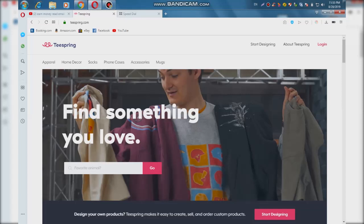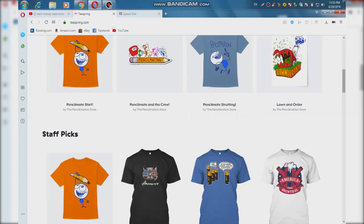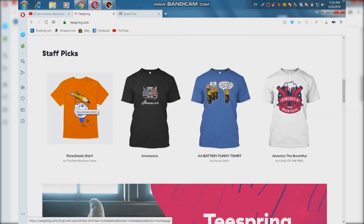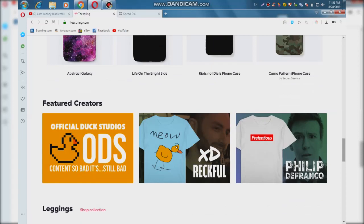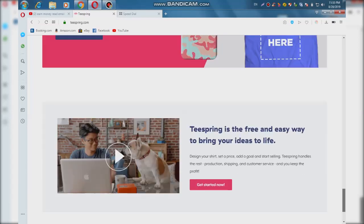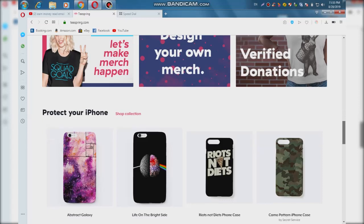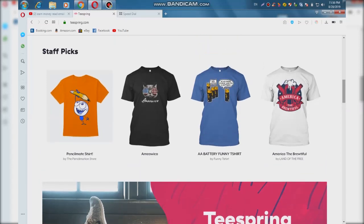If you are interested in this video, please visit our website at www.tsprint.com.